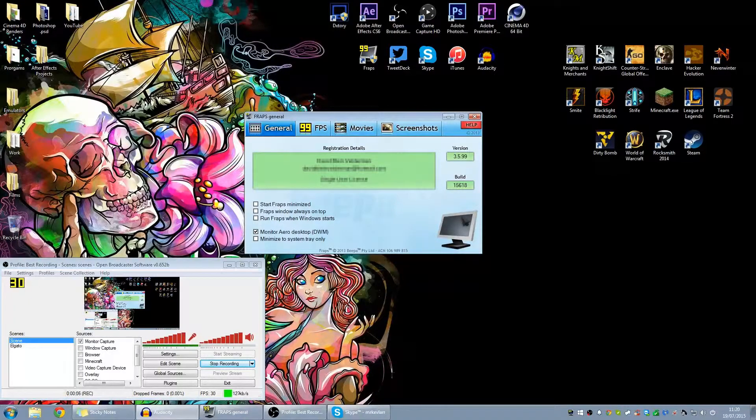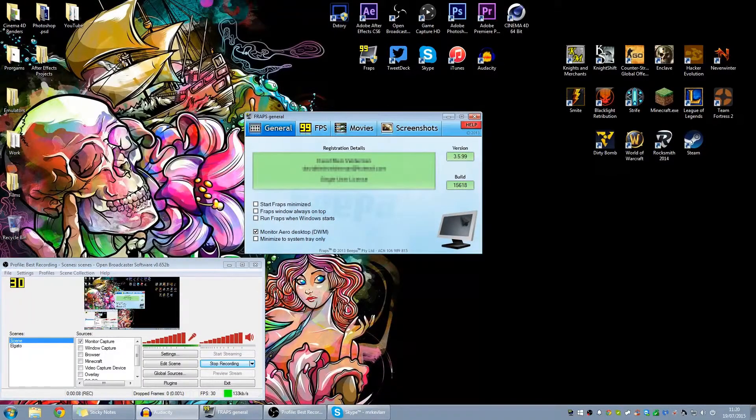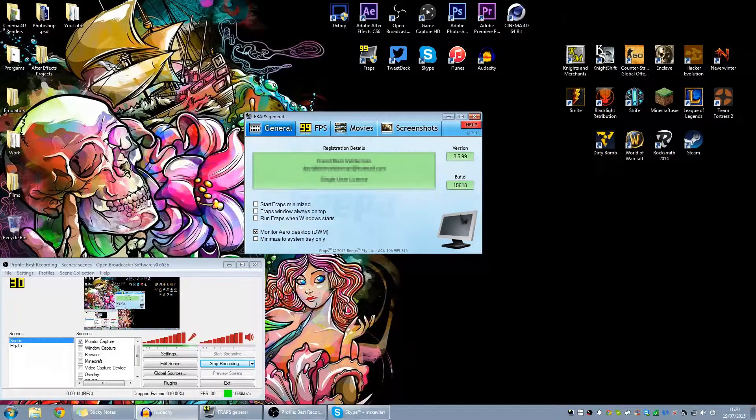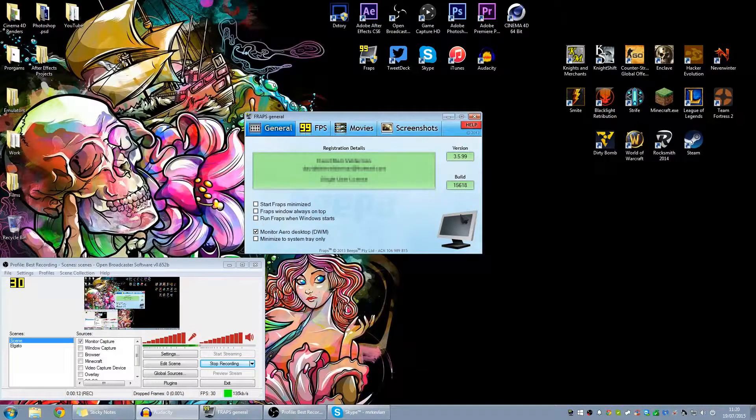Hey howdy hey, what's going on guys, it's Mr. Kevlog here and what I'm going to be doing today is showing you how I've set up my Fraps for Minecraft because I've tried using OBS and it just does not want to work.